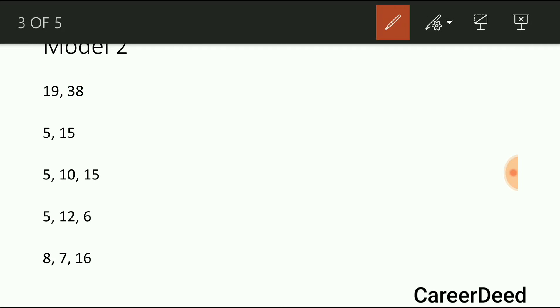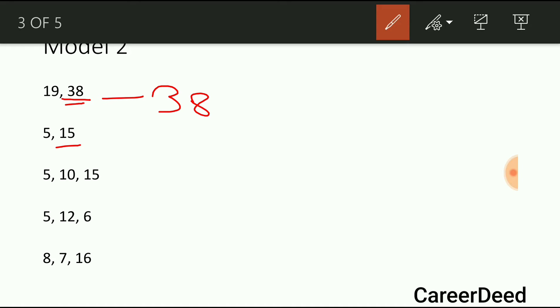So 38 is the LCM of the first series, since 38 is divisible by 19. In the second series, the greater number is 15. This 15 is exactly divisible by 5, so 15 is the LCM of 5 and 15.